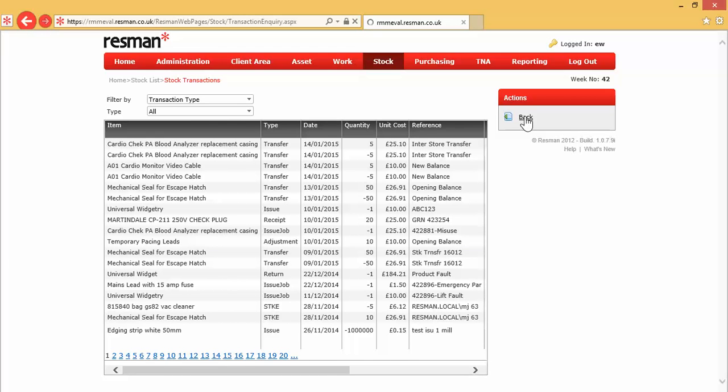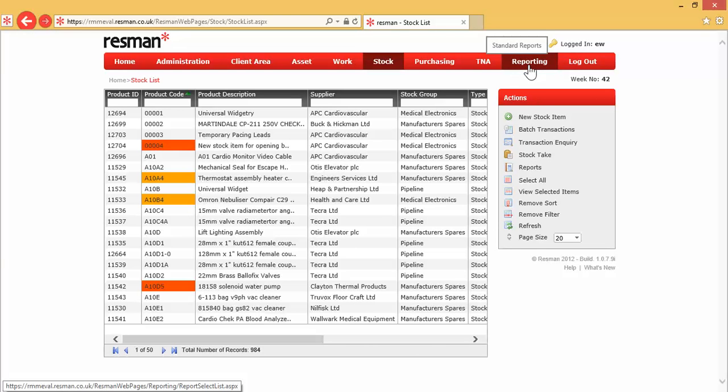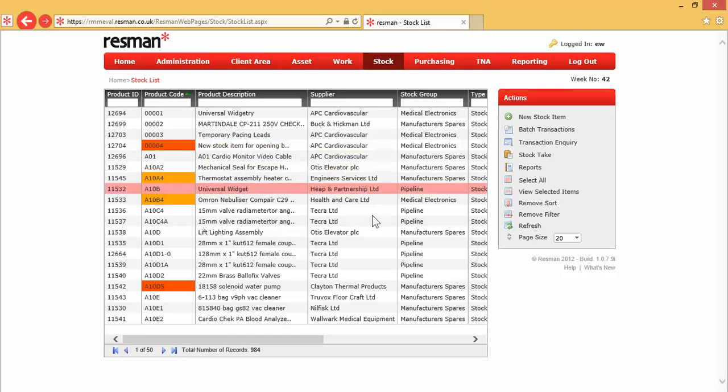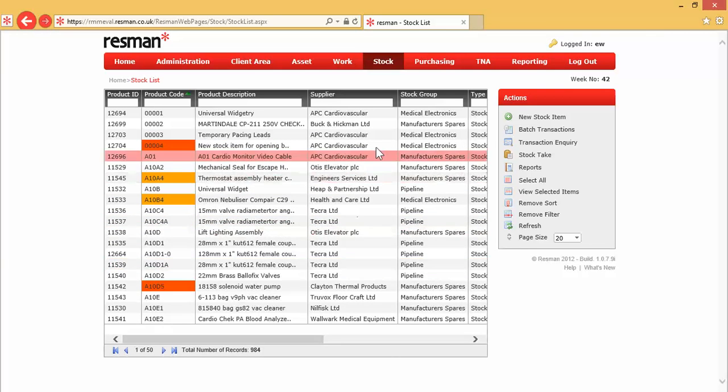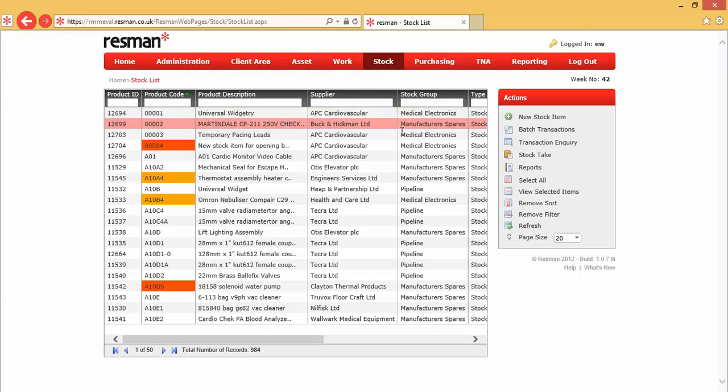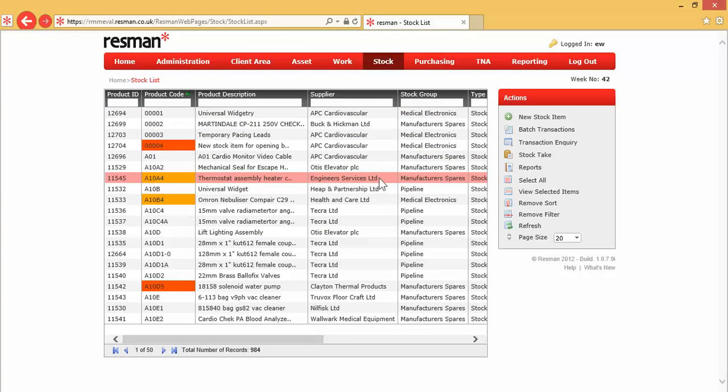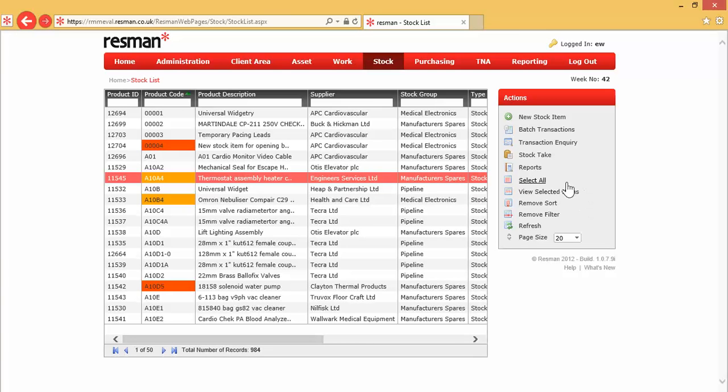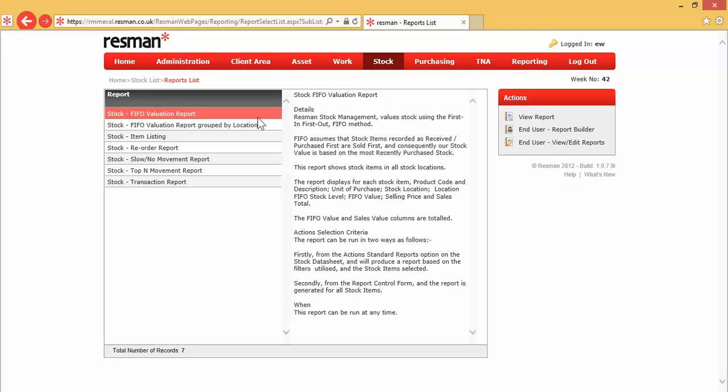We've also got the facility to be able to run reports. And although we've got all our standard stock reports up here in standard reporting, we can also run them from this stock list. And that's very useful because we can use the filter row, filter by stock group, and then we can run a report on that filtered data set. We have to select an item before we run it, and then that will give us our stock reports list.